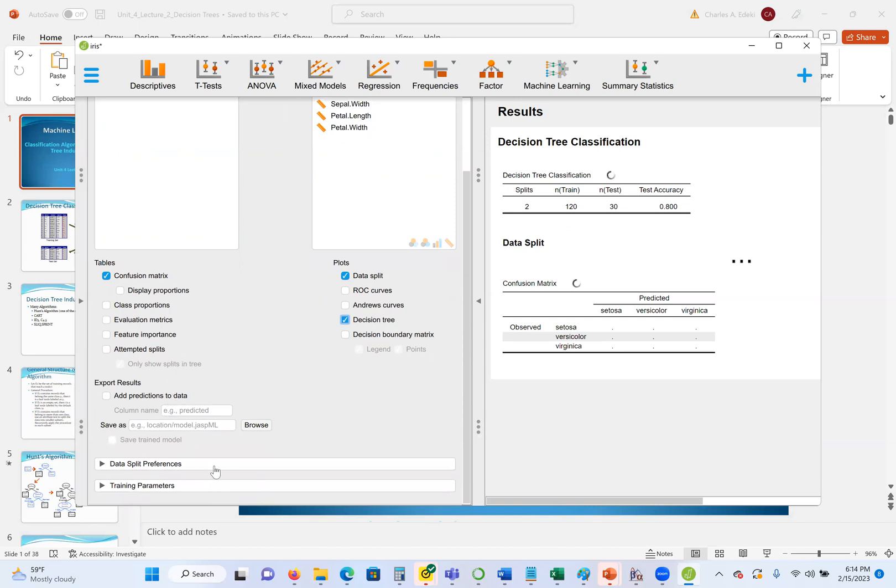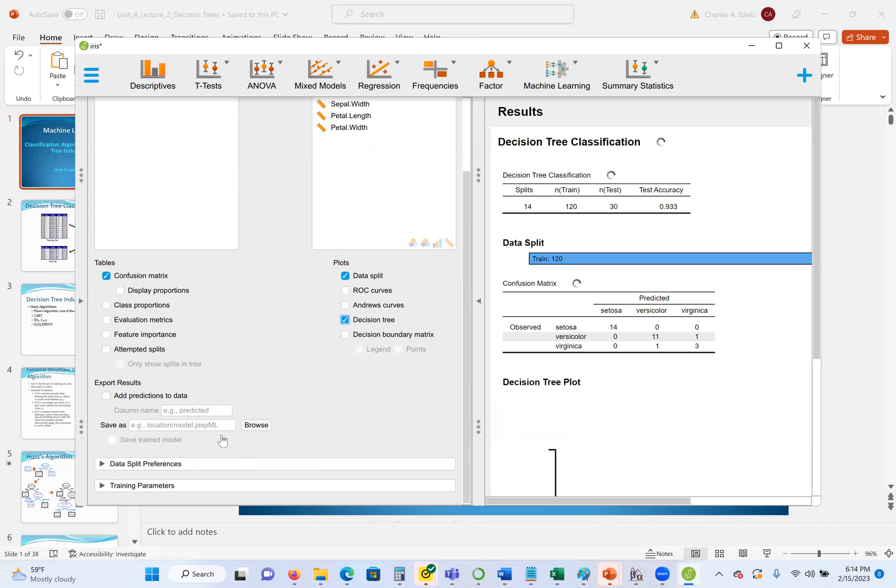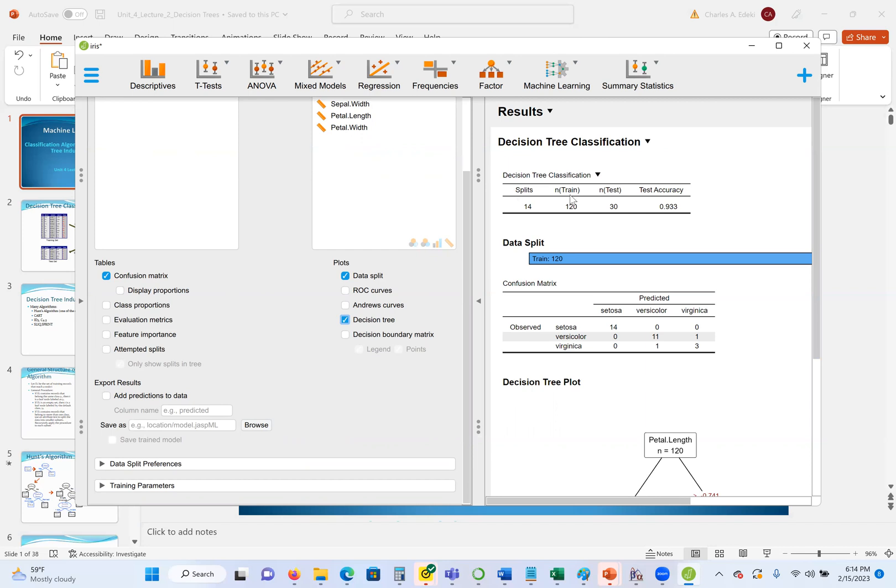Normally in some other applications, they will give us the option to select, for example, the percentage of the data for test set and the percentage for training set. Or we can do what we call cross-validation.